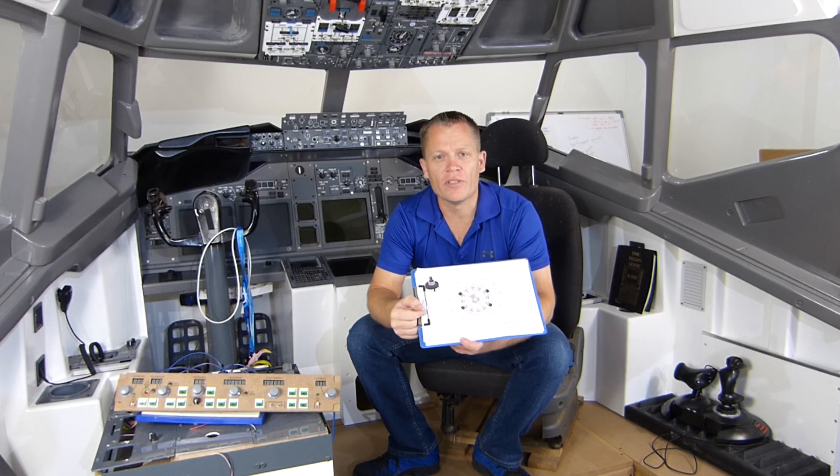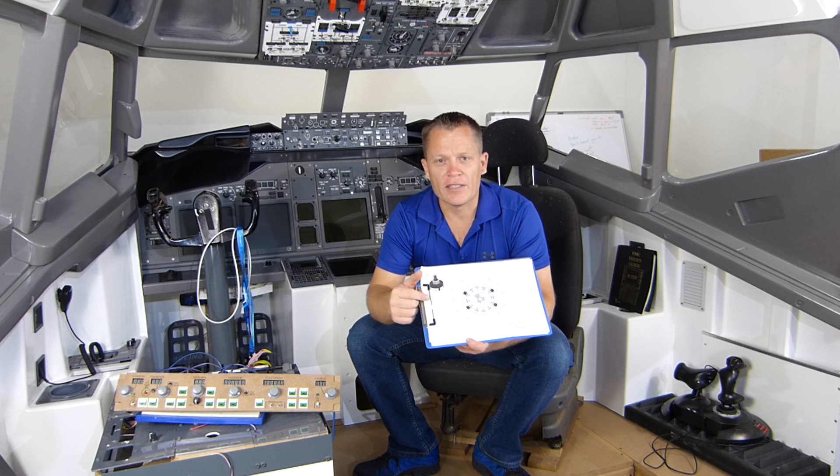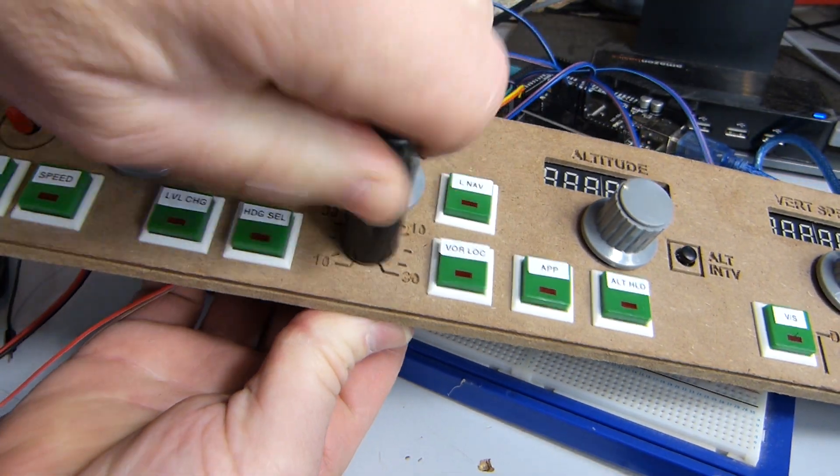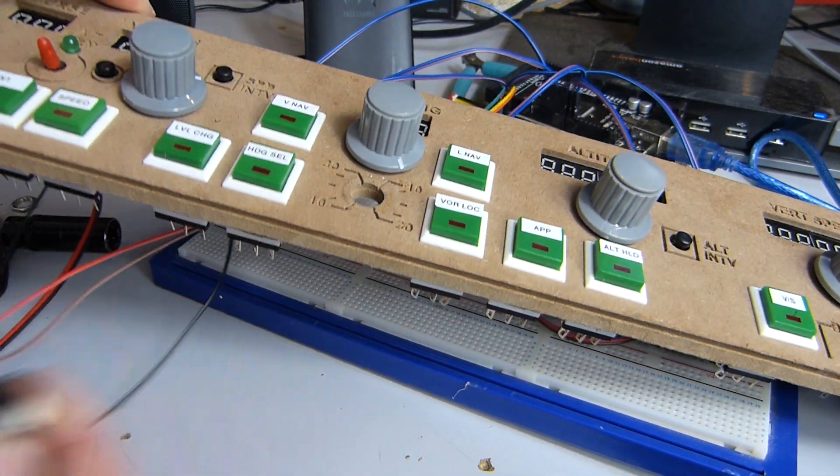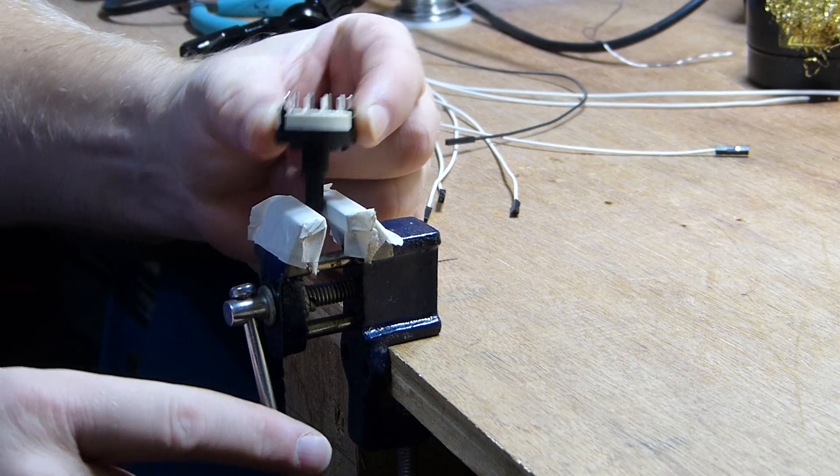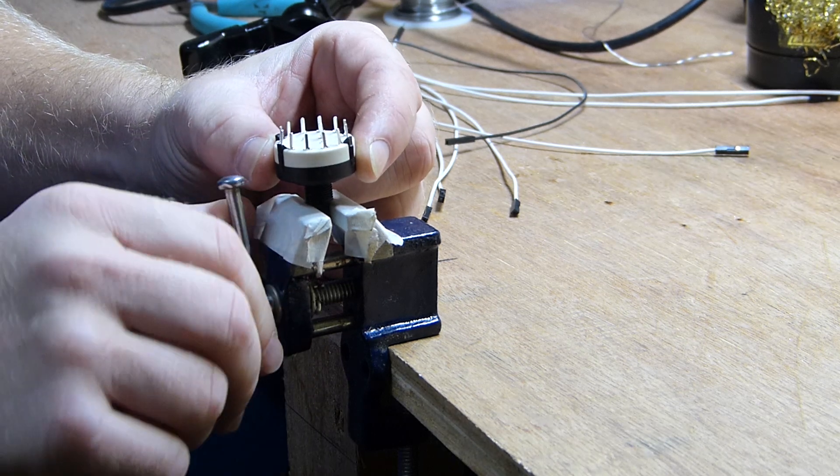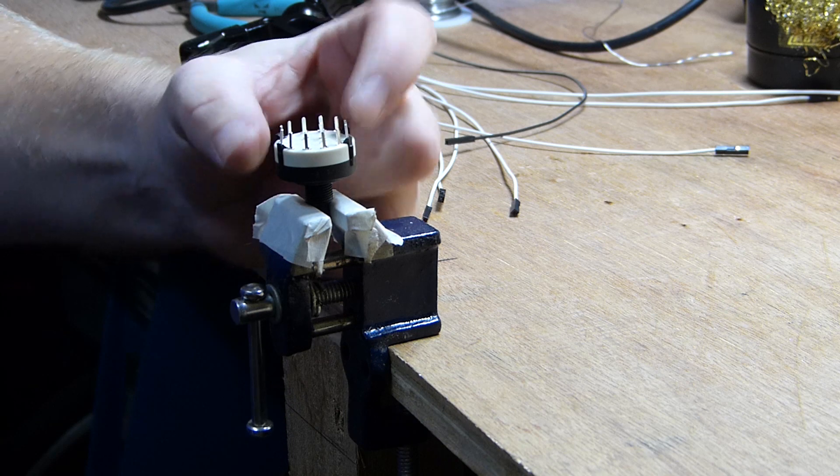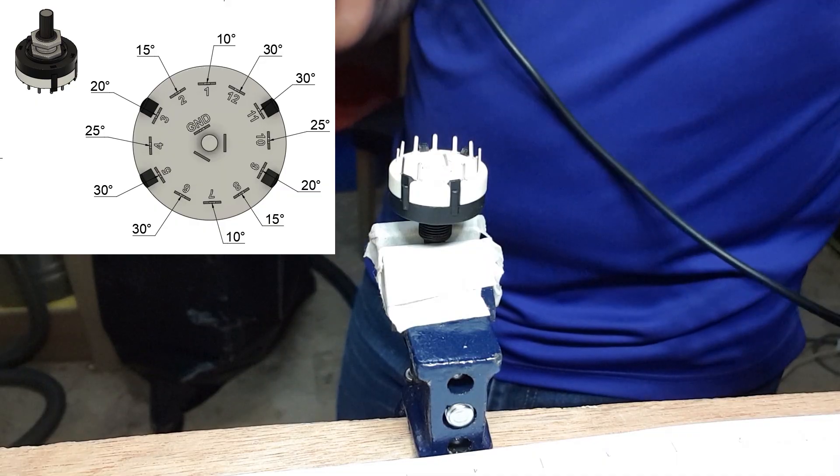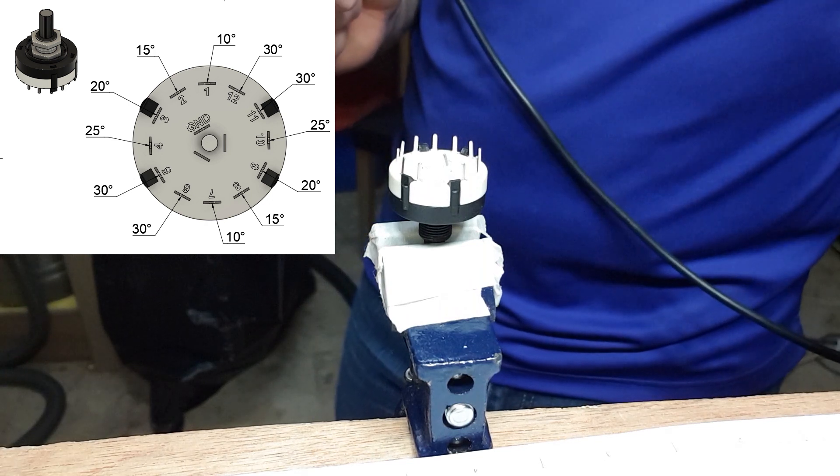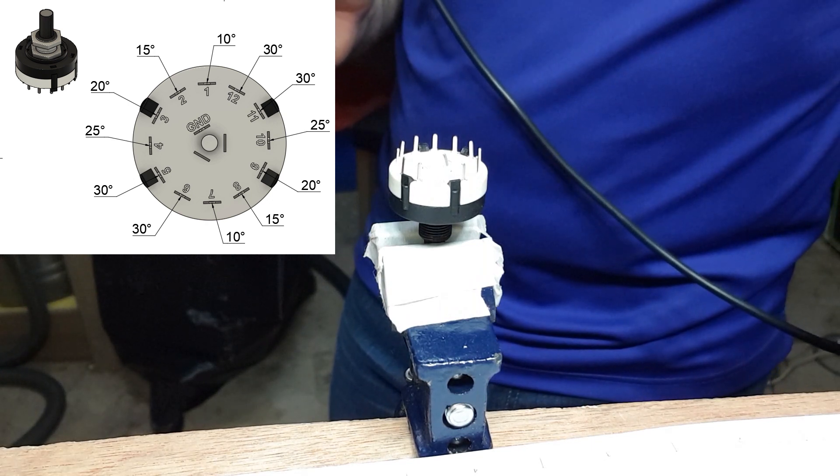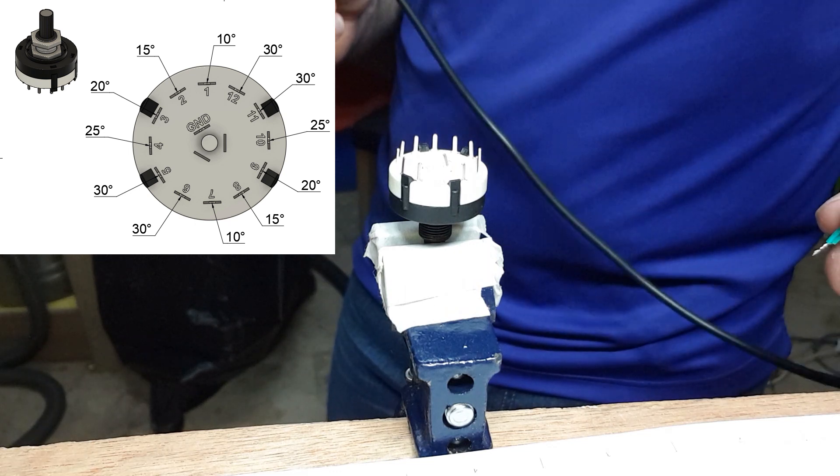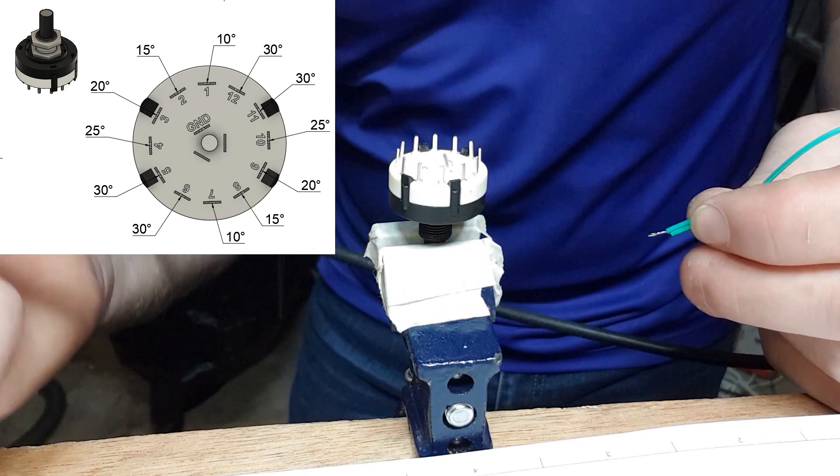First up I need to remove the rotary switch from the MCP just for ease of access. I'm going to mount the rotary switch in the little vise here ready for soldering and I've put pin 1 dead in front of me at the top here at 12 o'clock. I can see from the diagram in front of me here that pins 12, 11, 5 and 6 are all 30 degrees and they need to be connected together and that's exactly what I'm going to do now.